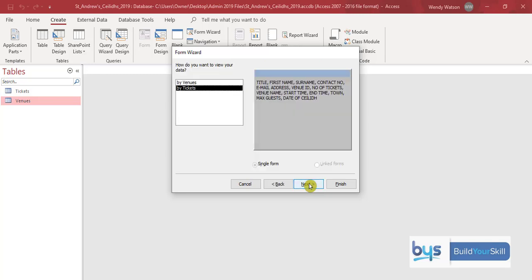Now in terms of how you want to view your data, I want it on a single form. I want it in the order that I've selected so I'm absolutely happy with that. I just click on next.